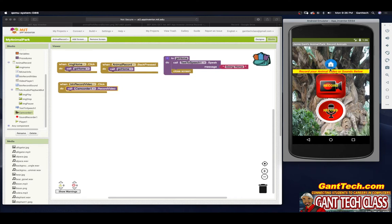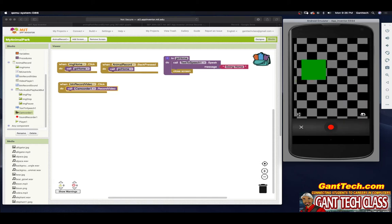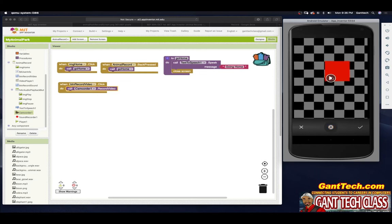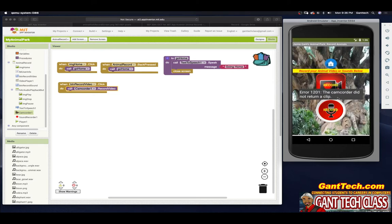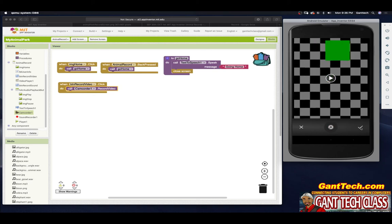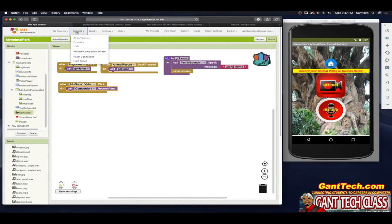This is not going to work in the emulator — it will give you an example of what it could look like, but you really need to test it on a tablet. The emulator shows the camcorder interface but the camcorder did not record a clip. That's why we cannot test this part in the emulator. It's best to use a tablet with AI Companion, not the emulator. I'll now reset the connection, connect via AI Companion, and show you how it actually looks on a tablet.